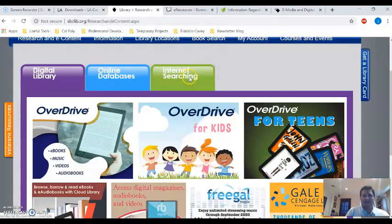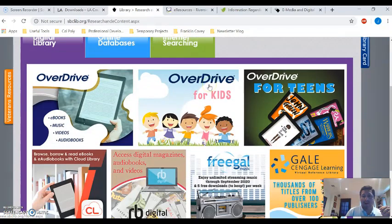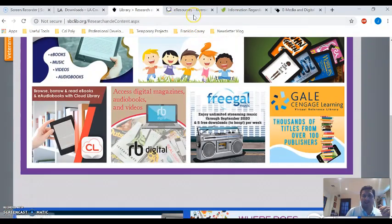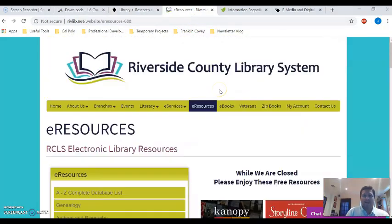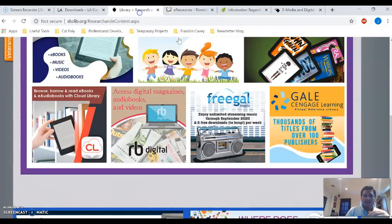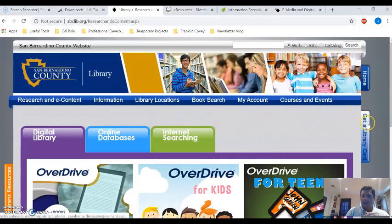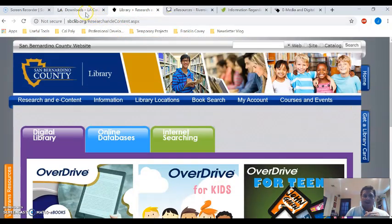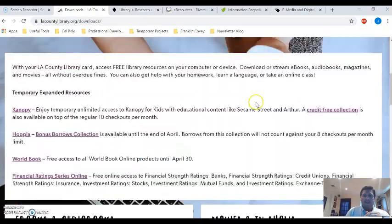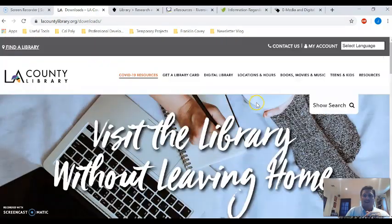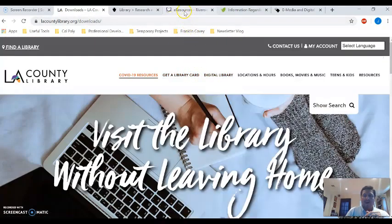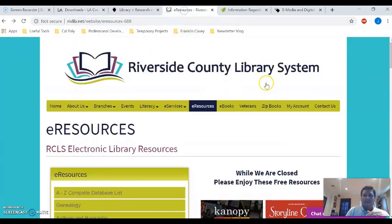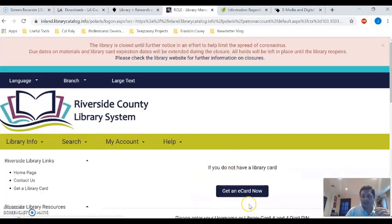Here we have the San Bernardino County Library, which has resources. We have the Riverside County Library. And for these sites here, get a library card over here. If you scroll all the way up to the top, get a library card. For the Riverside County Library, you just have to go to my account and then you can get yourself an e-card.